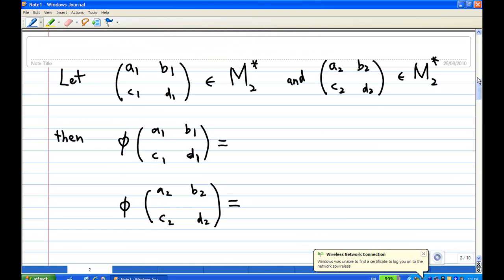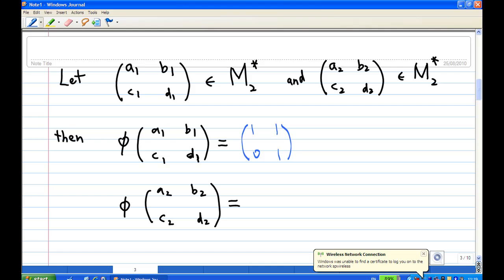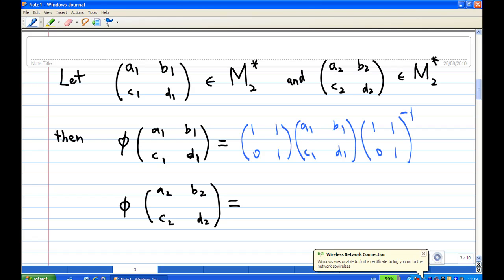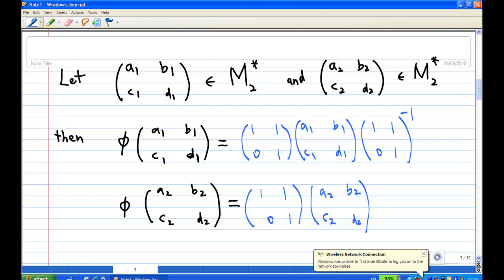Now let's see how we show it is a homomorphism. First, look at the image of [a1,b1; c1,d1]. According to the definition, this equals [1,1; 0,1] times [a1,b1; c1,d1] multiplied by the inverse of [1,1; 0,1]. Now the image of [a2,b2; c2,d2] equals [1,1; 0,1] multiplied by [a2,b2; c2,d2] multiplied by the inverse of [1,1; 0,1].